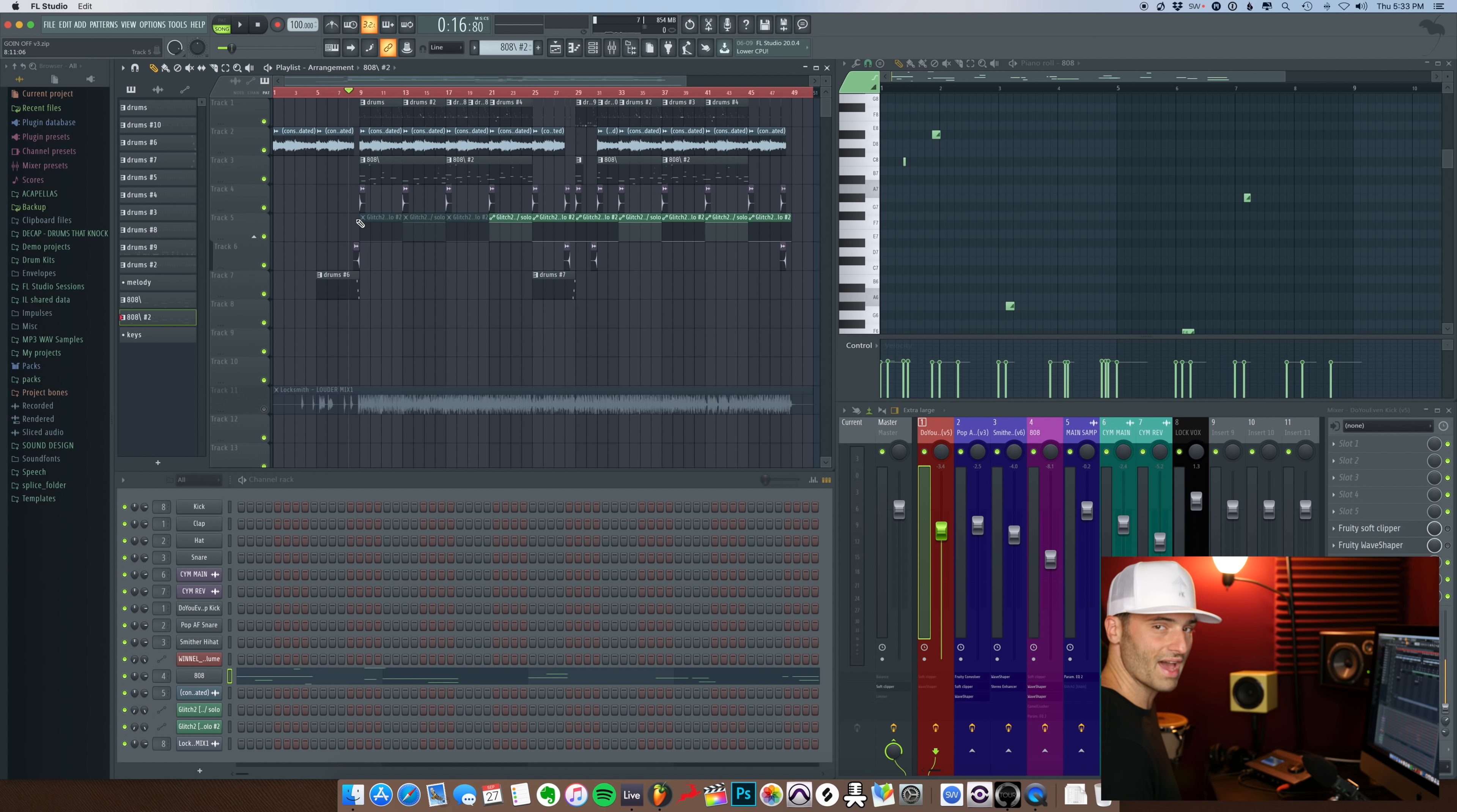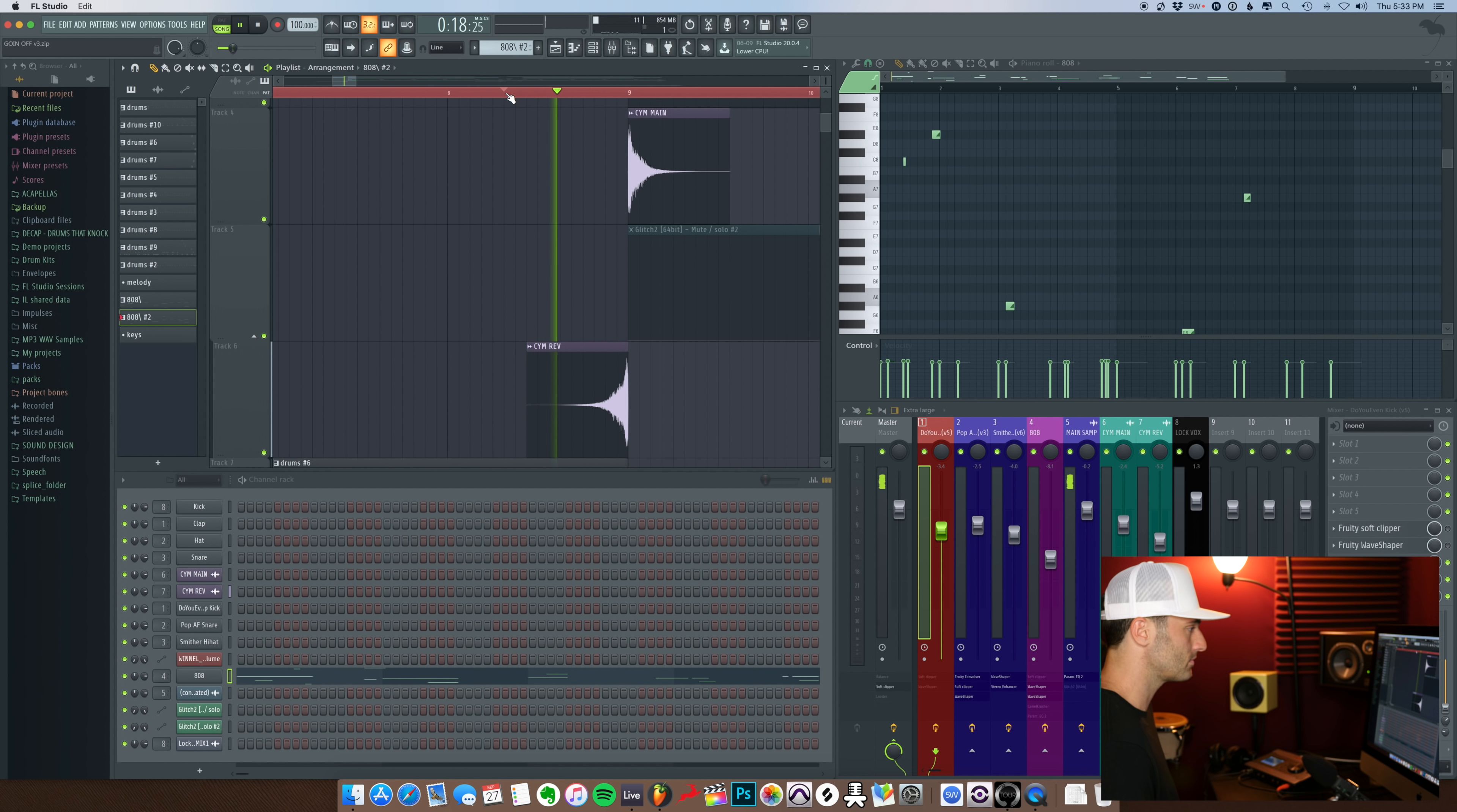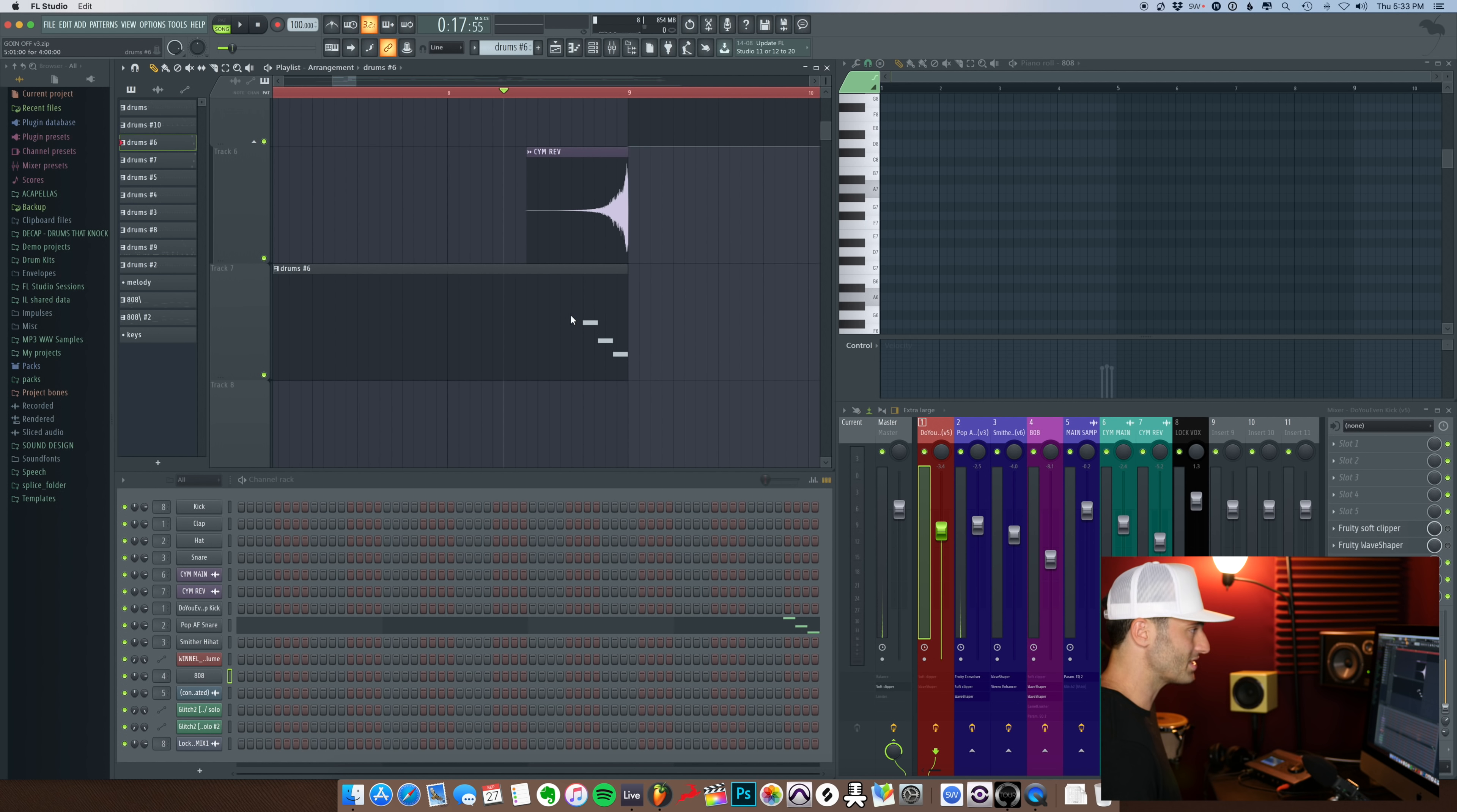Other than that, I added a cymbal into the session just to hit on the 1. And in the beginning, I have a reverse cymbal going into the main cymbal. So let's hear what that sounds like. And then also in the intro, I just did a real simple snare roll on a separate pattern.